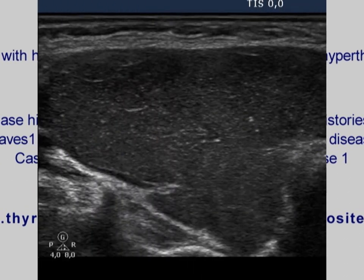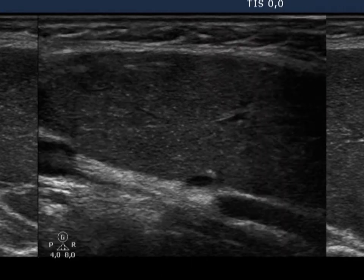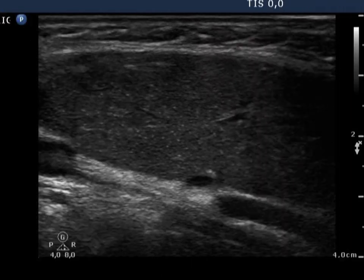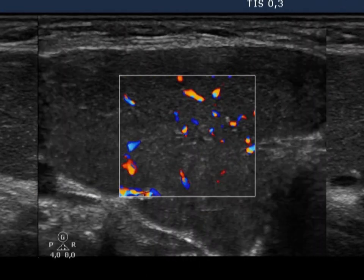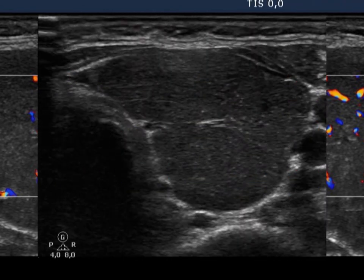The diffusely hypoechoic pattern proves that the patient has autoimmune disease. The thyroid is enlarged. The vascularization is normal in the right lobe.